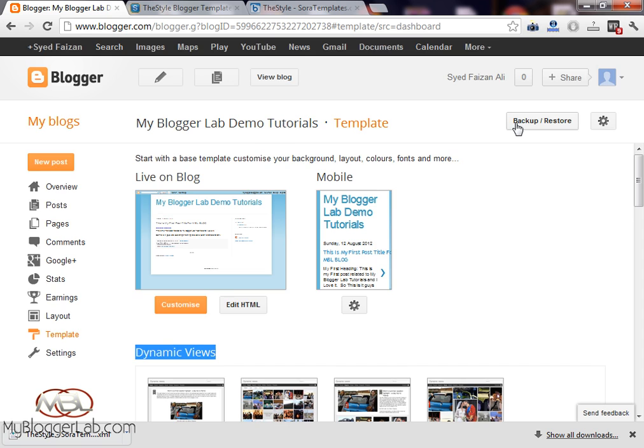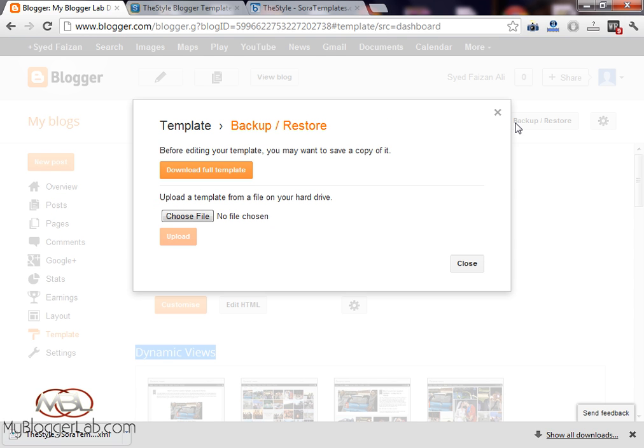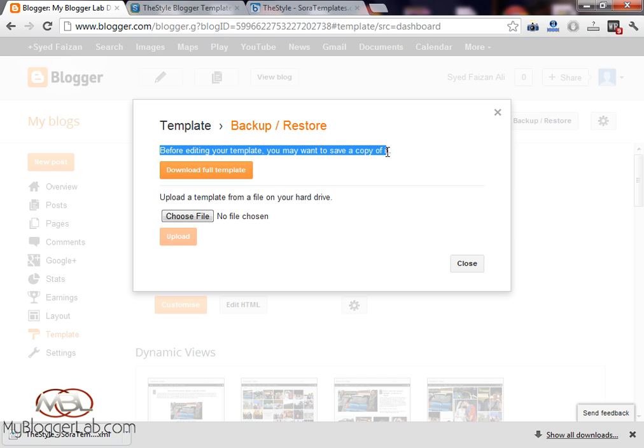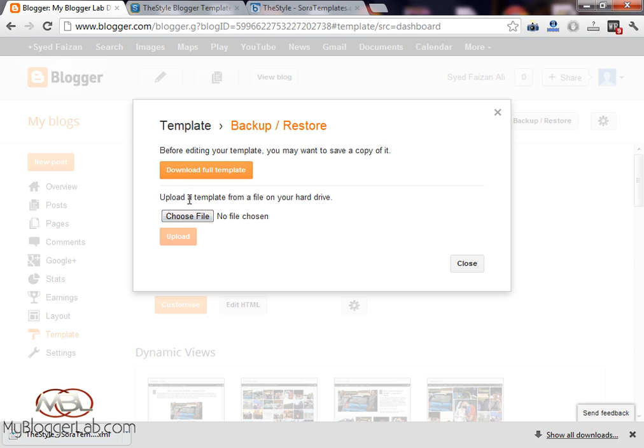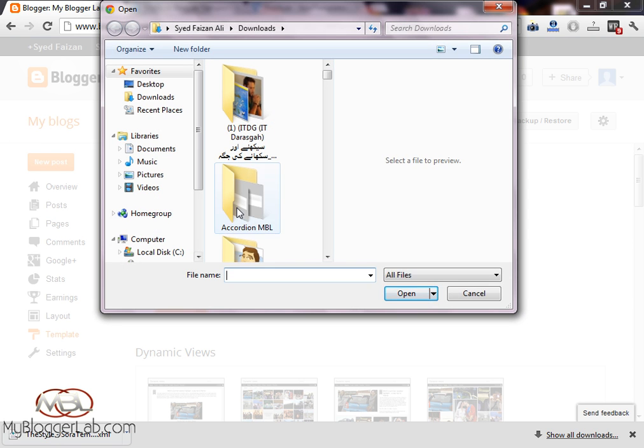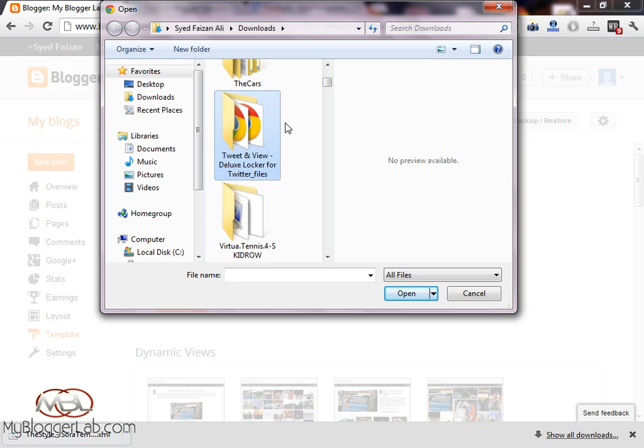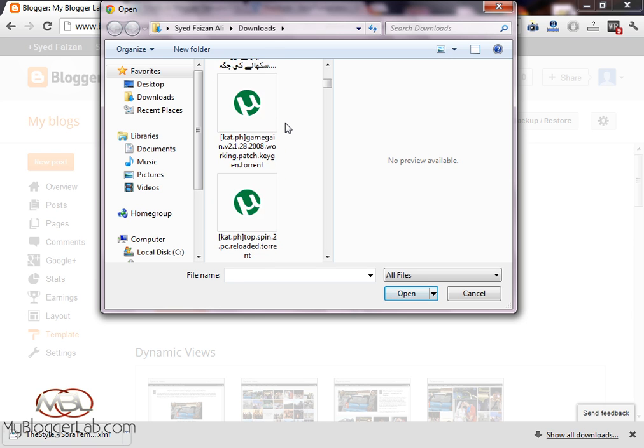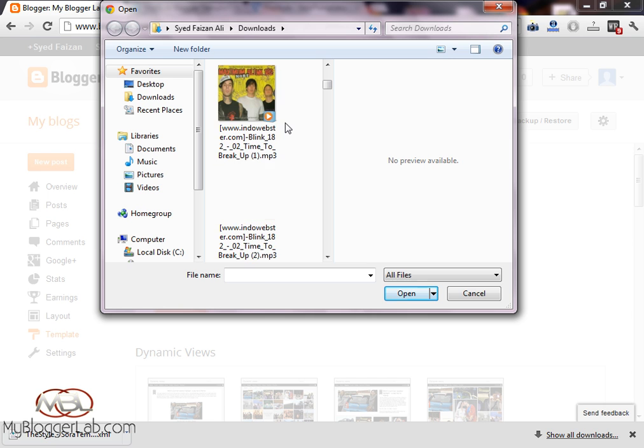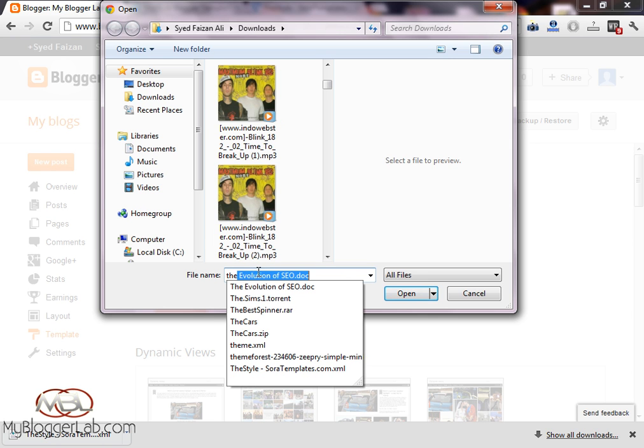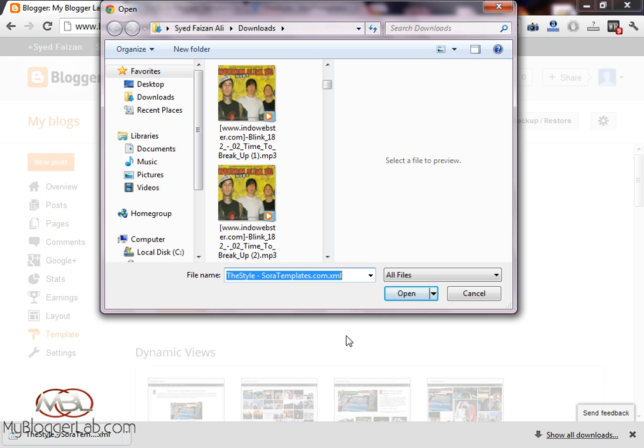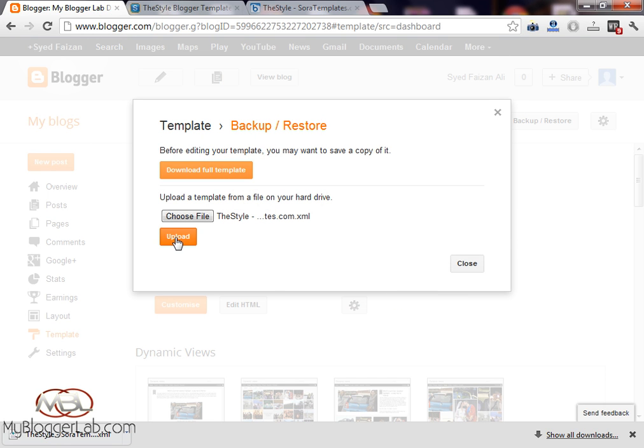Once you press it, a new window will pop out and here you can download the current template which is on your blog, or you can upload your new template. Just choose file and select the template which you have downloaded. Here it is. Just press open and press the upload button.